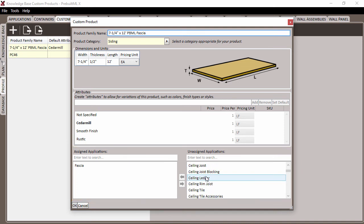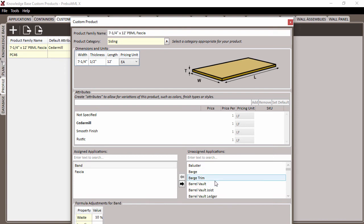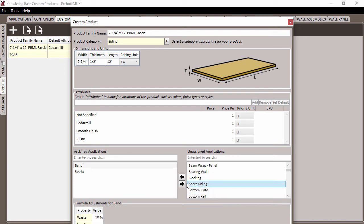So, for example, we created the PBML fascia under the fascia application. But we could also add the board siding or band applications as potential options for our product.